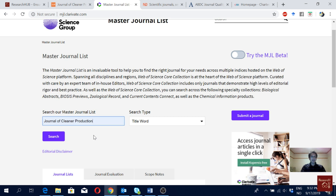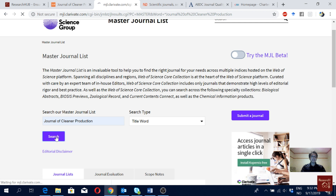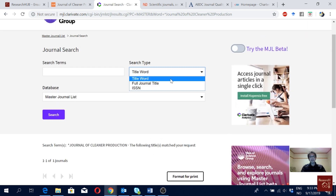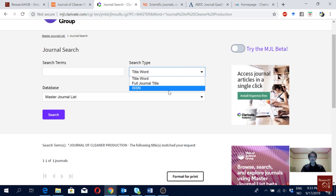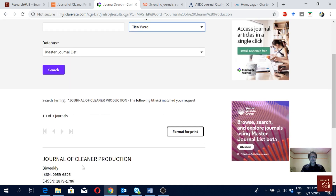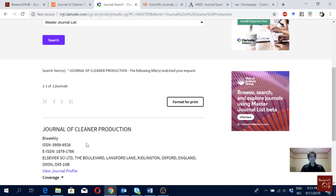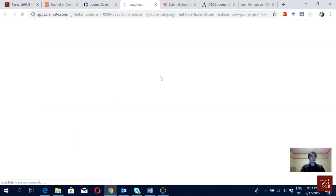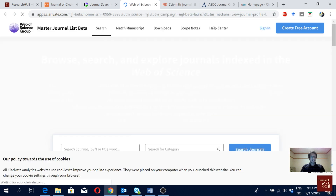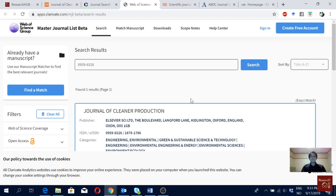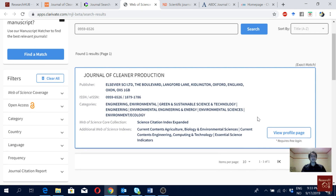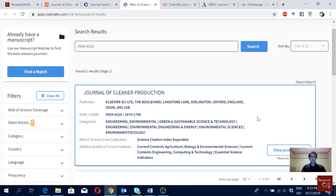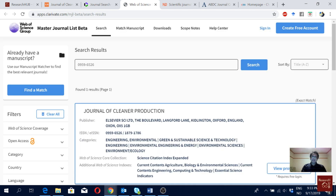I will again use Journal of Cleaner Production as an example. Here you can choose between full title word, full title, or ISSN — I went with title word. I gave the full title and it already shows me the journal. We can see that it is listed in the Master Journal List, which indicates that this journal maintains high quality of peer review and editorial work.